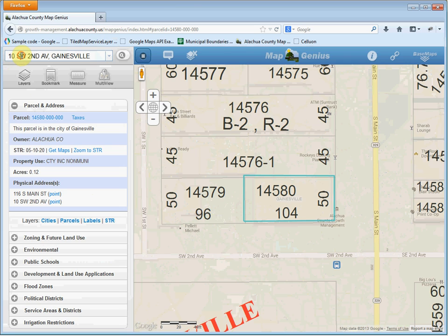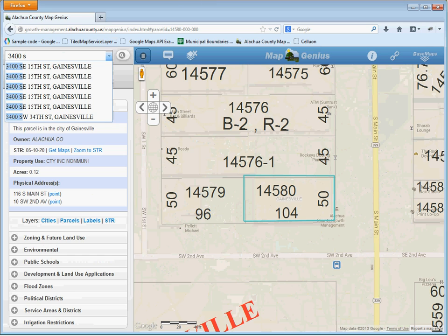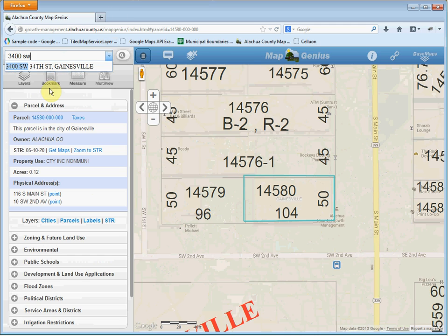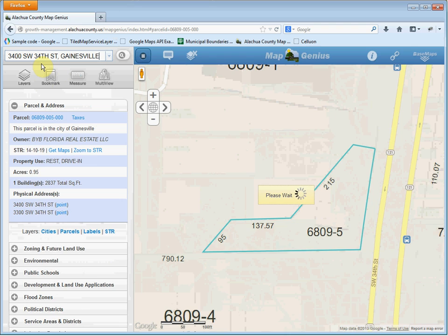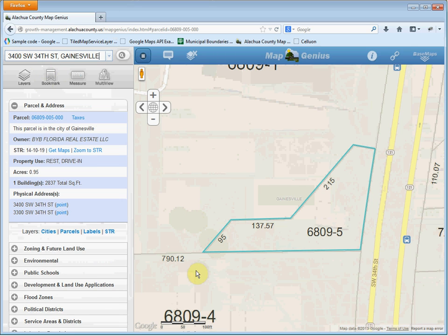Let's do one more address. We'll do 3400 Southwest, and here are your results. Again, you can keep typing or pick a result. We'll pick this one. And sometimes there's a few second delay, so please be patient as it zooms into it.